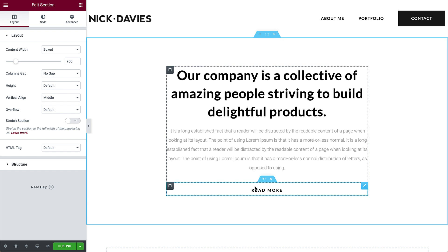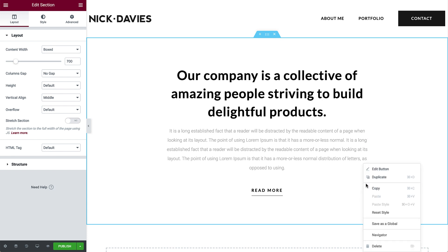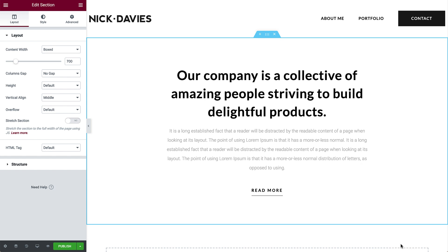You can control the section, column, and widgets with their handle. To edit the section, column, or widget, simply right-click its handle, where you can edit, duplicate, delete, and more.